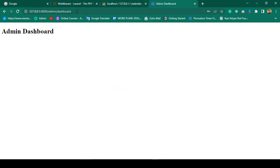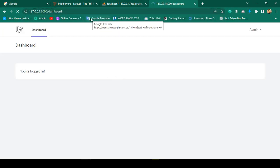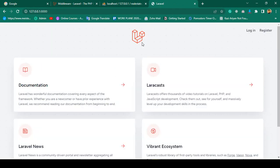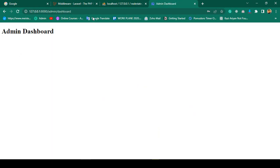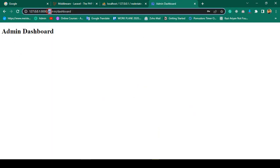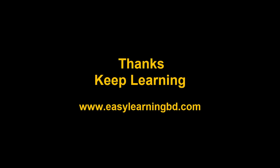Now you can log in with three different things: email address, phone number, or name. I hope this is very clear. In the next video I'll load different dashboard templates — first completing the admin side so that when admin logs in successfully it returns to the admin dashboard. Thanks for watching, see you in the next video.